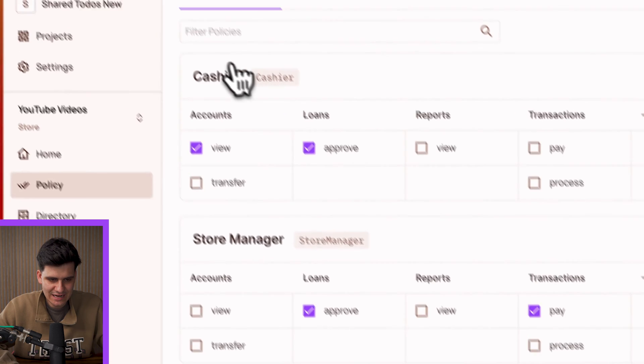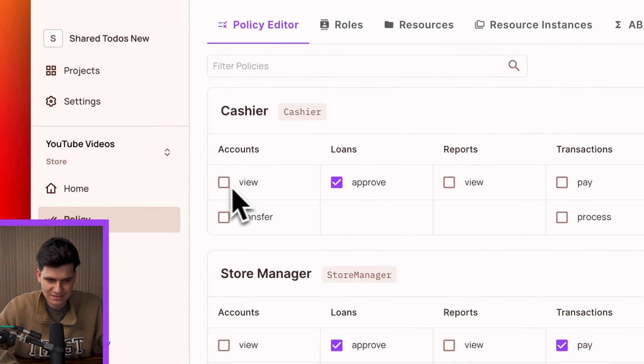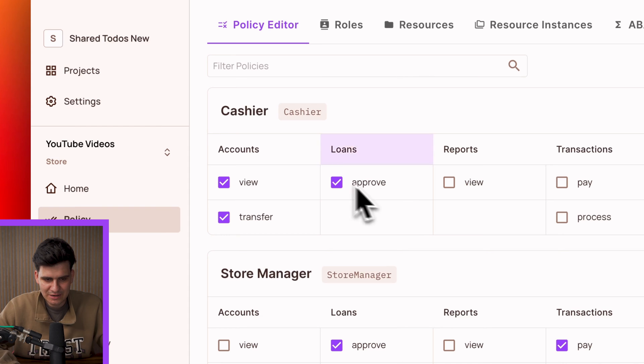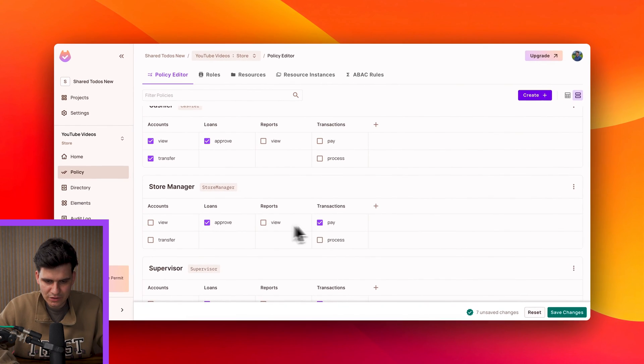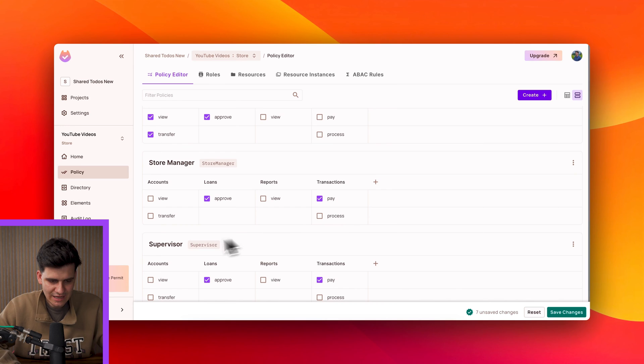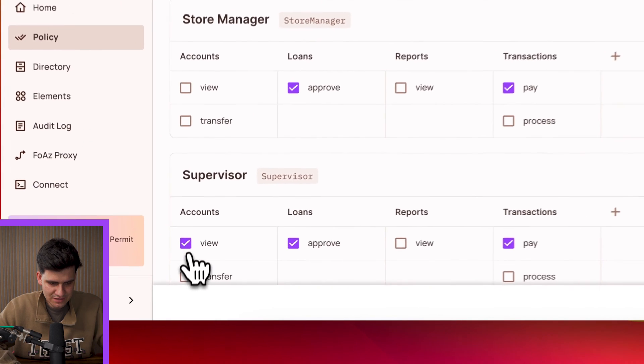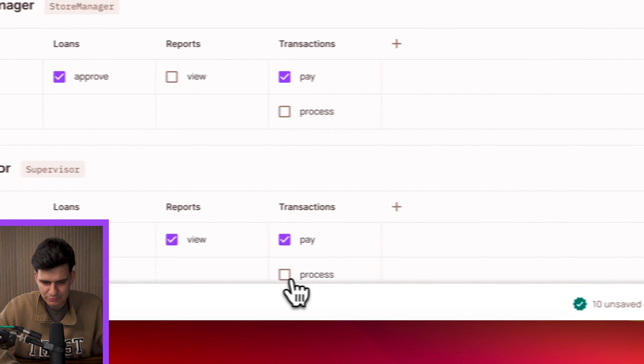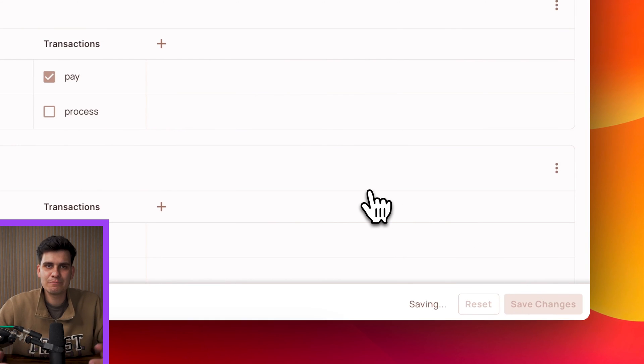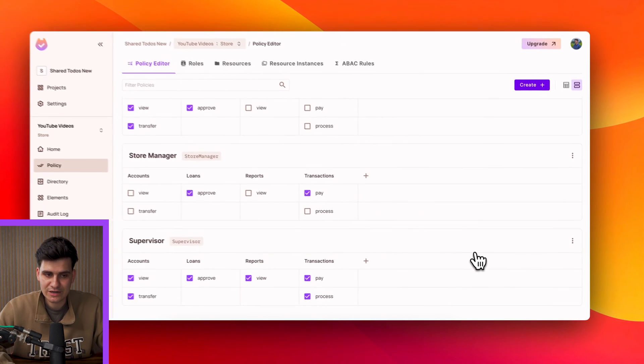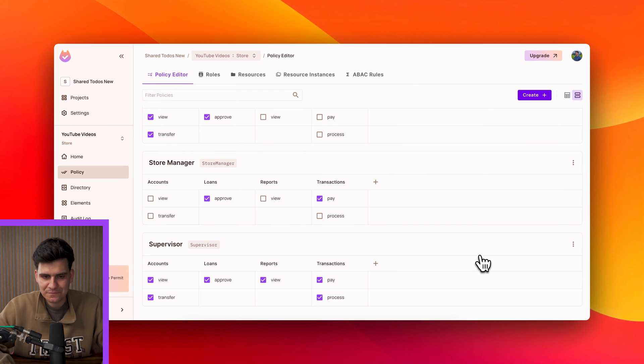Now once we want to create that policy it's just as simple as checking the boxes for the specific roles that we have. So maybe in this case the cashier can view the accounts or in this case maybe transfer and view the accounts and maybe approve loans. The store manager can only approve the loans and pay the transactions and the supervisor in this case well as a supervisor they can probably do everything. And we save those changes and that policy gets generated and is available for us to use and enforce in our application.